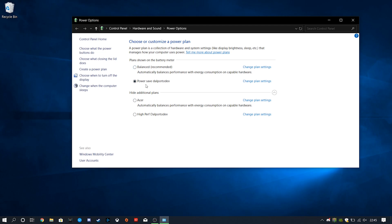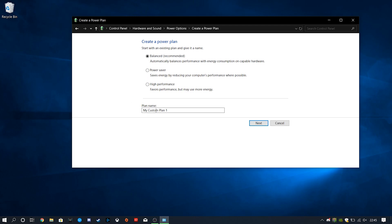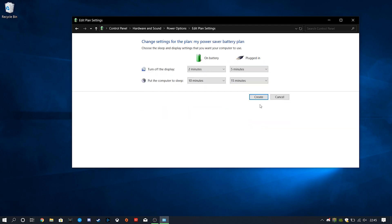So what I did is I went over here to the left side. This is if you don't already have some type of power saver icon here to choose from. If you have a power saver option here to choose from, by default, go ahead and click that and you're done. If not, we're gonna go to Create Power Plan. We can name this whatever we like. My Power Saver Battery Plan. And then we're gonna choose Power Saver. Go to Next and then you can leave these default if you want or tweak them and create.